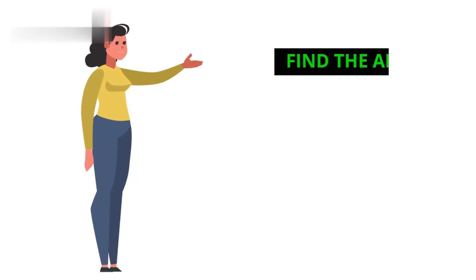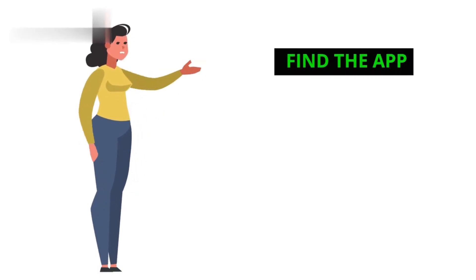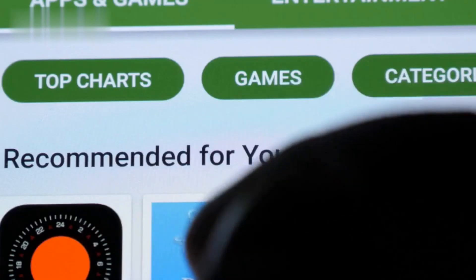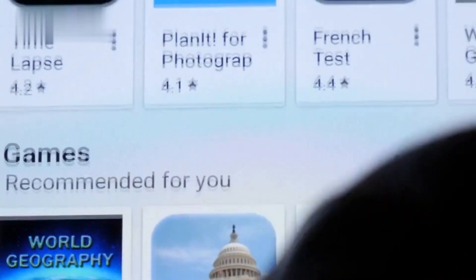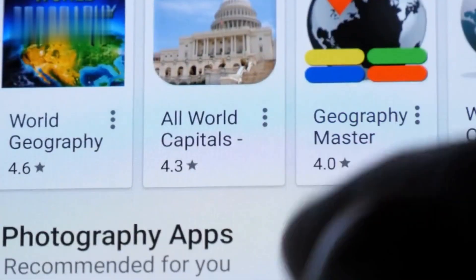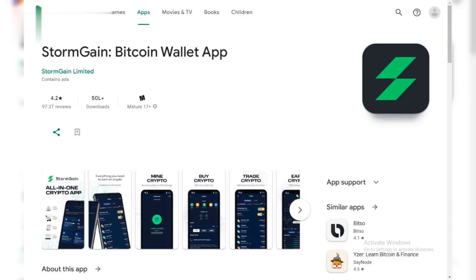Step 2: Find the app. Open your App Store and search for Stormgain. Make sure you download the official app by Stormgain Limited.